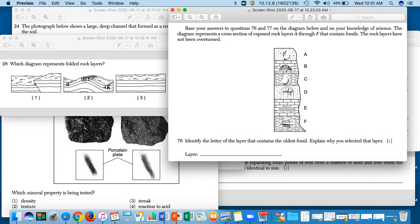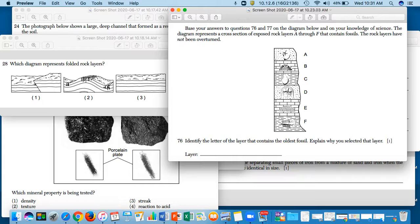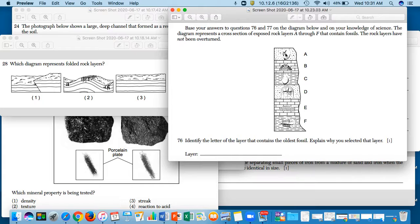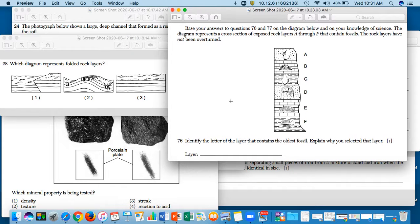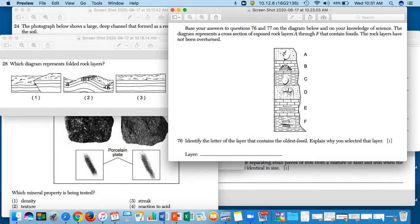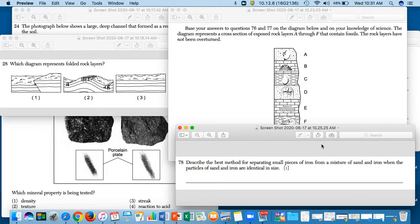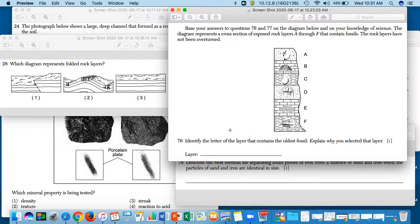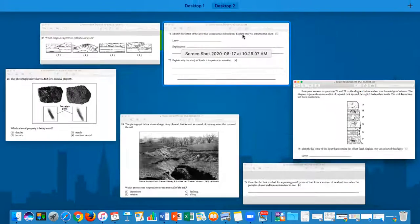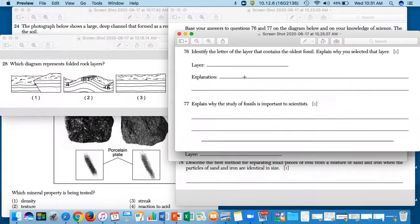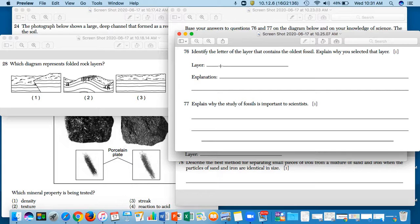Identify the letter of the layer that contains the oldest fossil. So explain why you selected that layer. Okay, that's question 76, so you have to explain which layer is the oldest basically for 76.